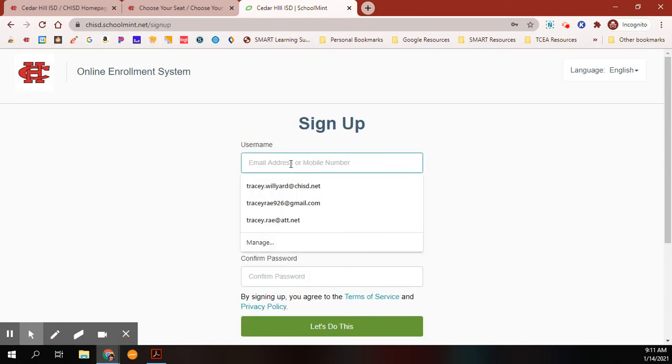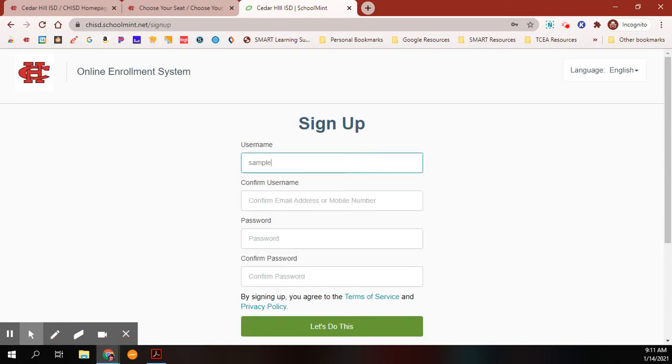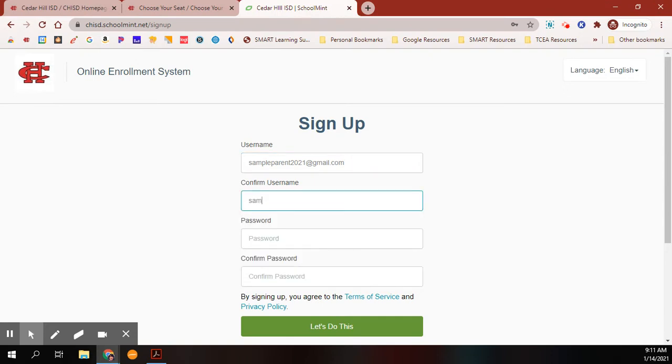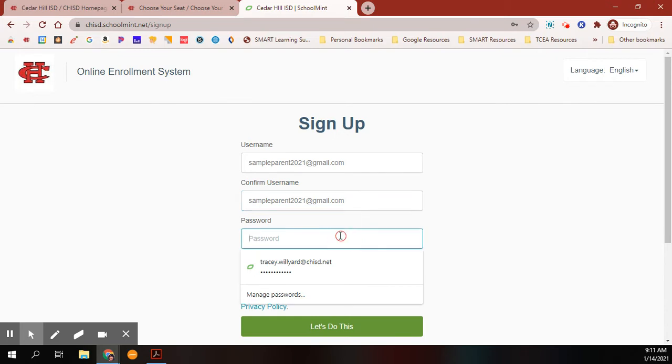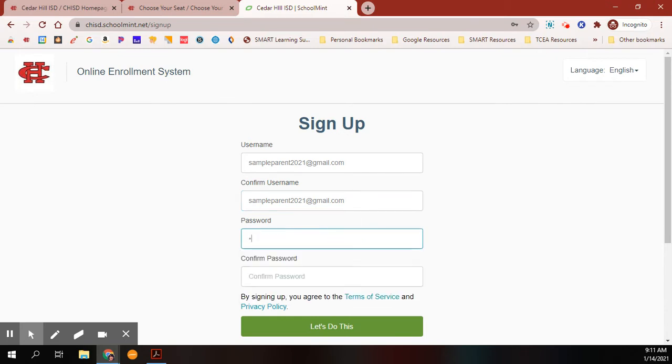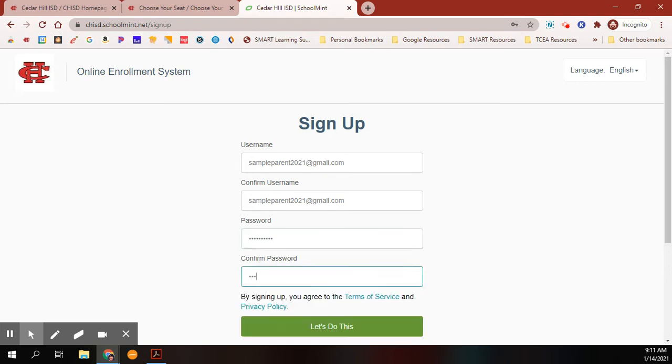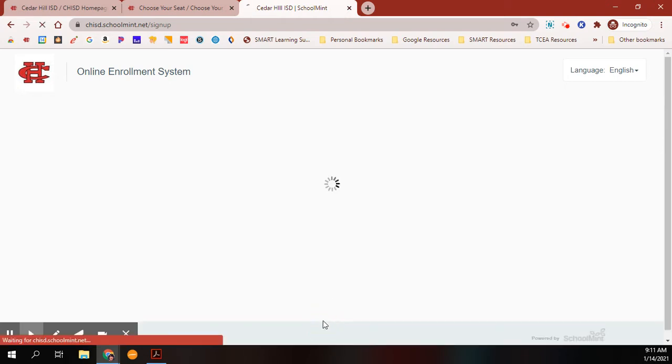Start with your email address and confirm your information. Don't forget to create a password you can remember. You'll be able to log in, and then click Let's Do This.